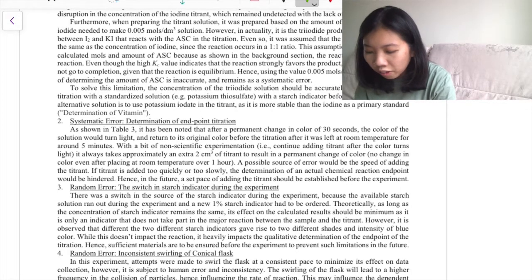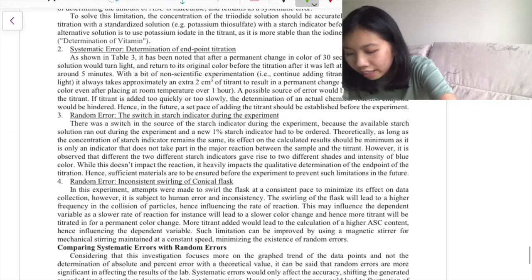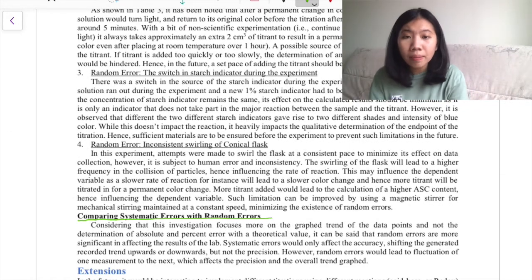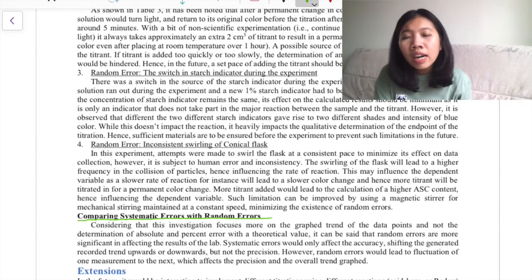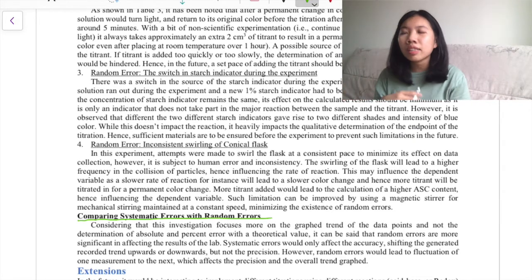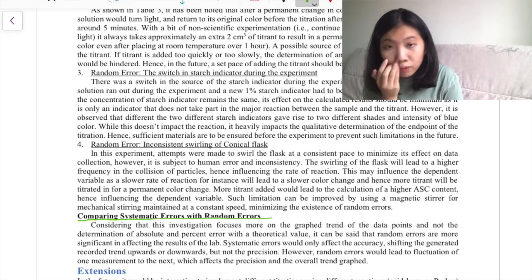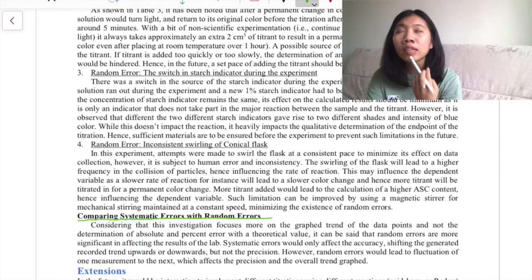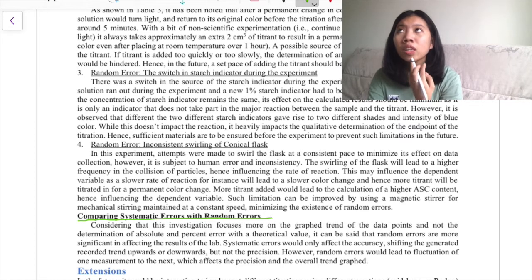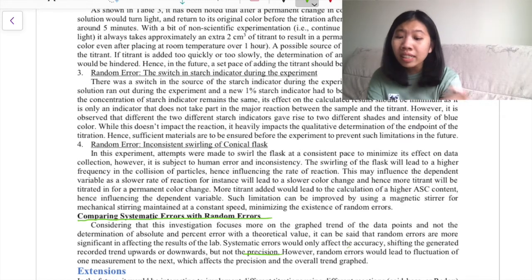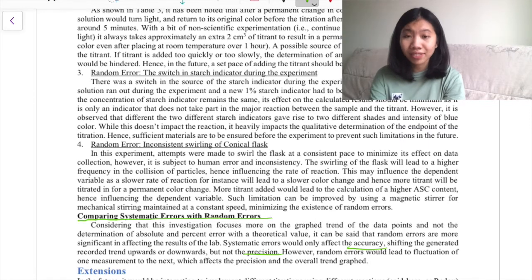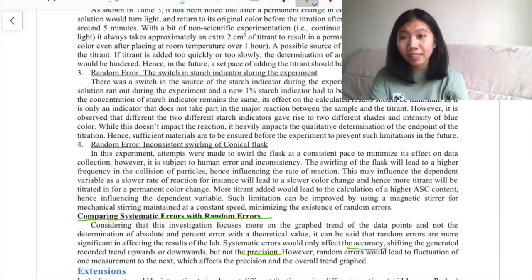For each limitation, you need to provide an explanation of how you can improve it. In my last paragraph of the evaluation section I have a section comparing the significance of systematic errors versus random errors — my teacher's checklist required that. In reality, because my actual chemistry IA was two points lower than the grade my teacher gave me, this section may have been a 3 out of 6 because of all the things I didn't do.